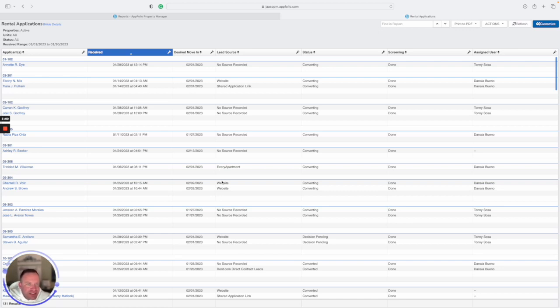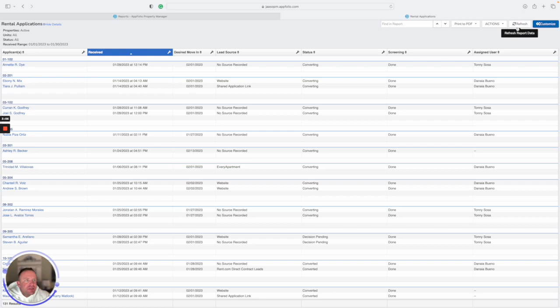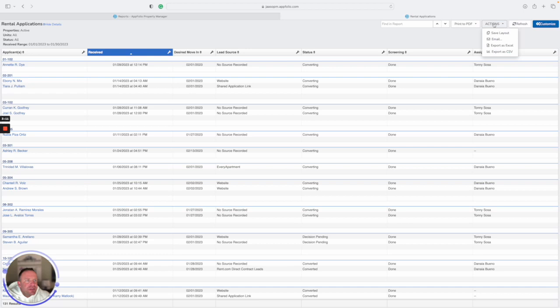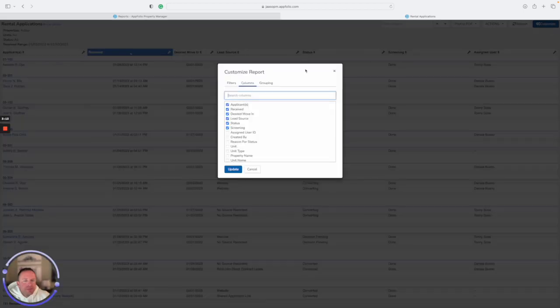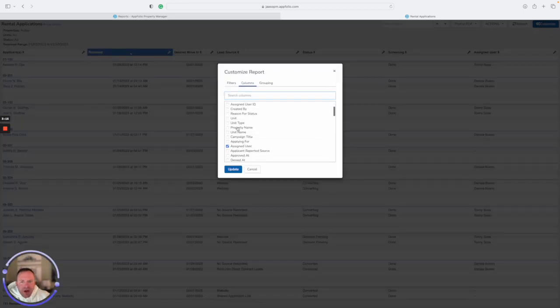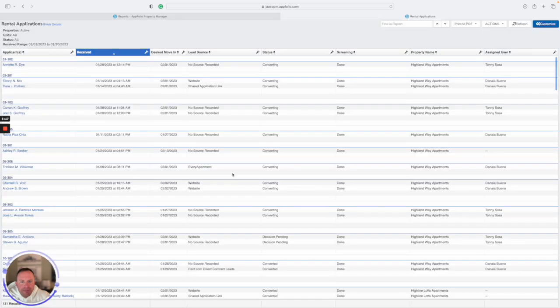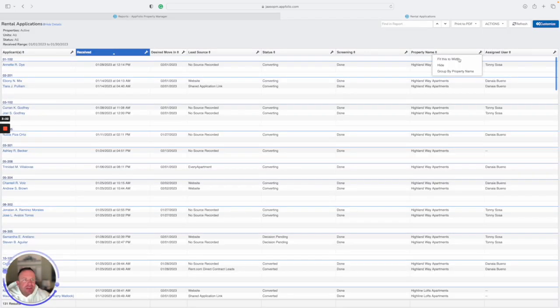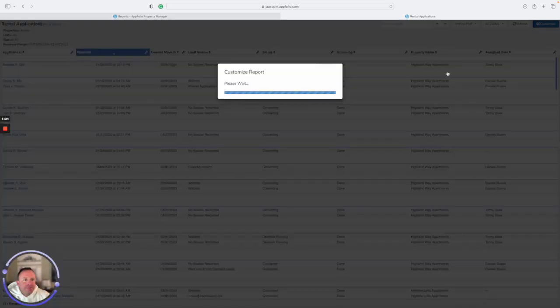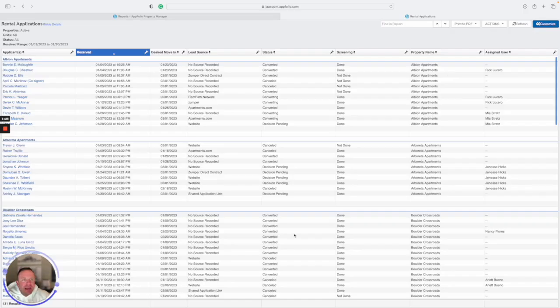This is just an example, but in that type of scenario, you can always go up here to action or customize and just add property name. And then if you click on this little gear button, you click that and say group by property name. And that'll allow you just to break it down by property.